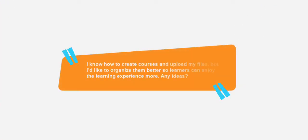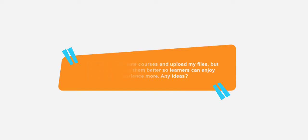I know how to create courses and upload my files but I'd like to organize them better so learners can enjoy the learning experience more. Any ideas? Sure, we have some to share.